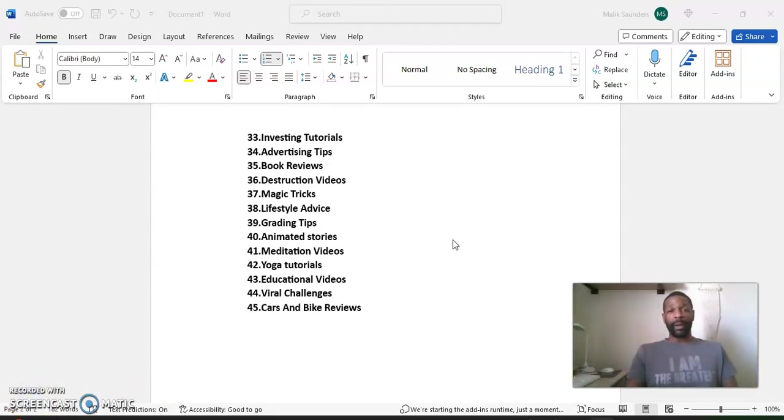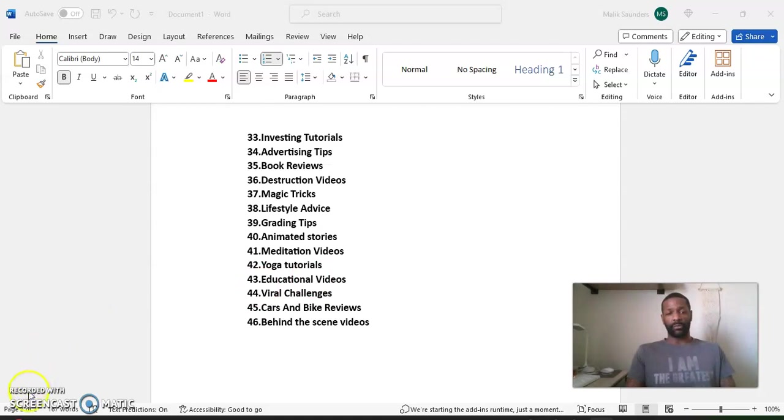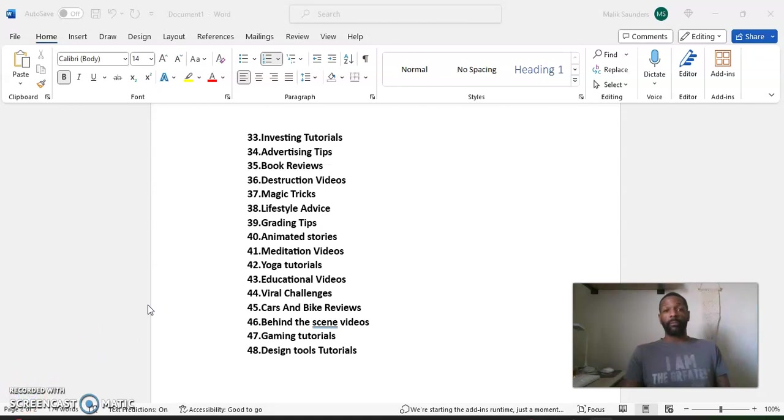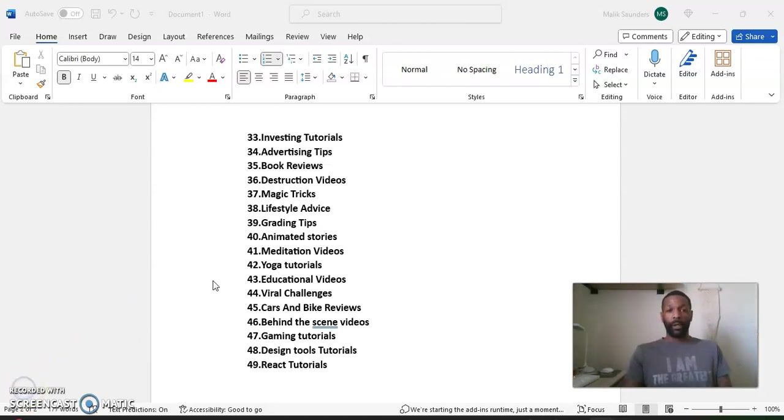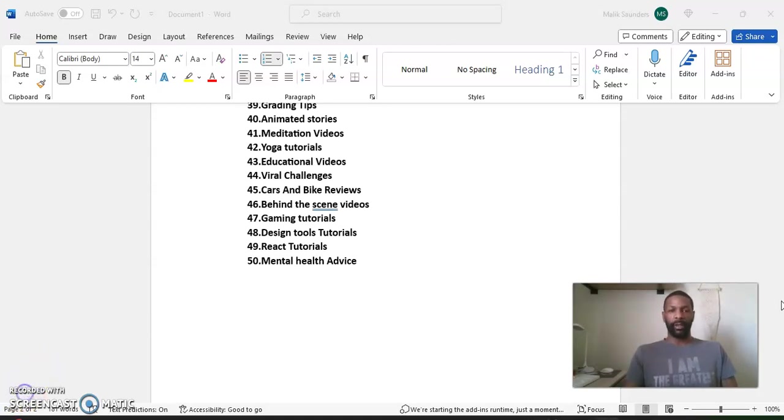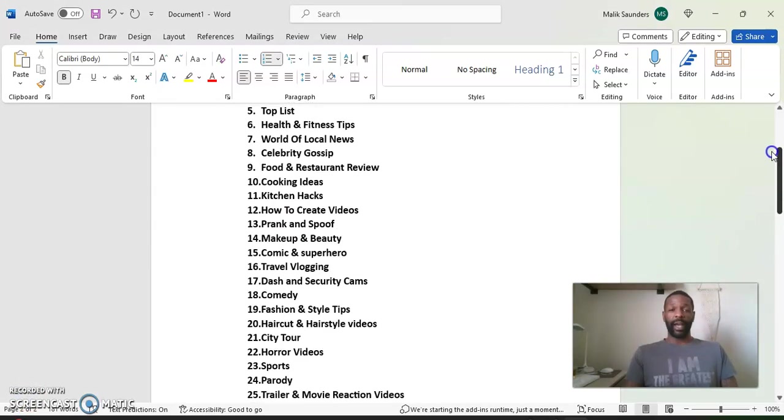Number 45, cars and bike reviews. Number 46, behind the scenes videos. Number 47, gaming tutorials. Number 48, design tools tutorials. Number 49, react tutorials. And finishing off our list at number 50, mental health advice.